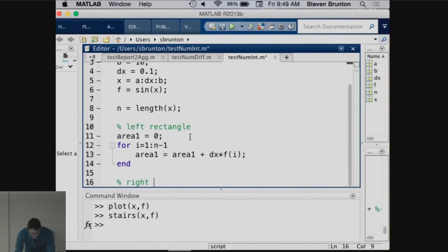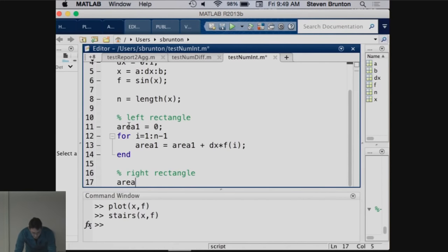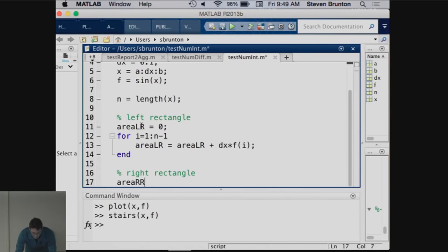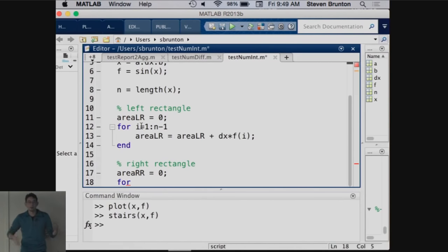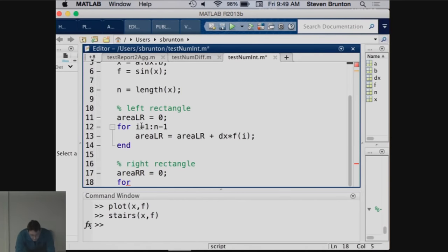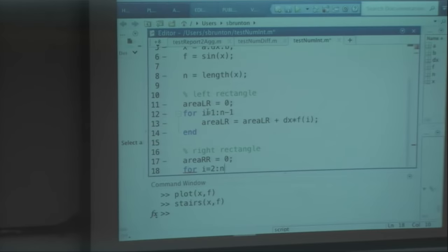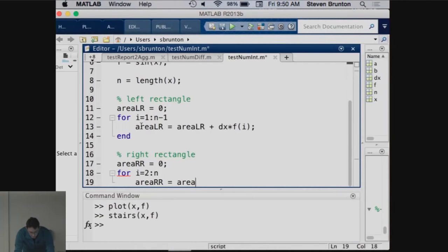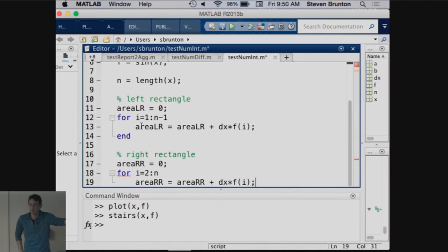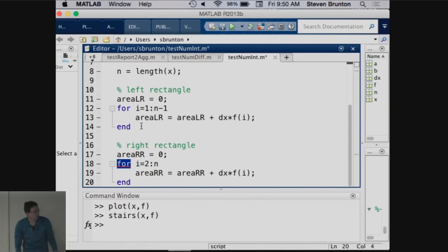Now let's do the right rectangle. area_right_rectangle starts at zero. For i equals 2 to n, because now we're starting on the right side — our first rectangle measures the point to the right of x, going all the way to the end of the data set — area_right_rectangle equals area_right_rectangle plus dx times f of i, because my index starts one later and ends one later. That's it — right rectangle rule done.